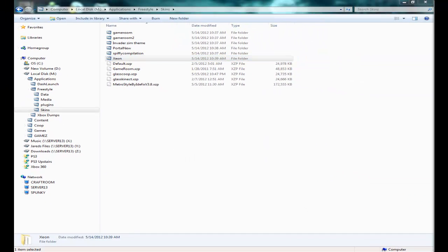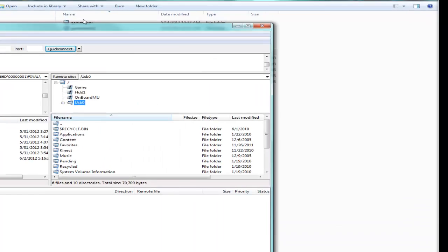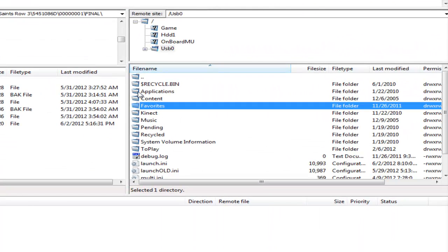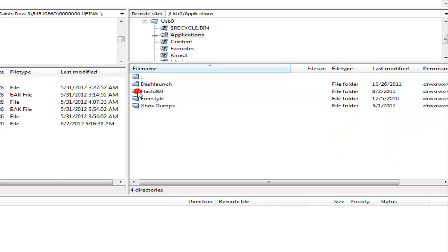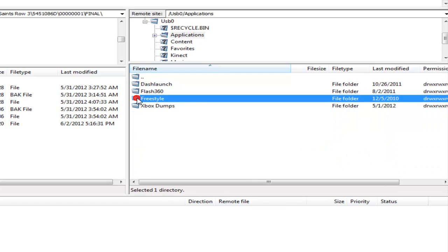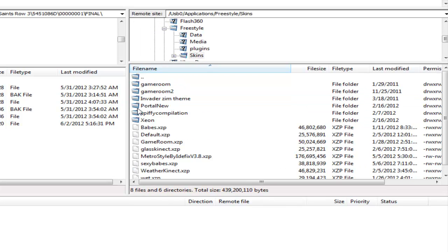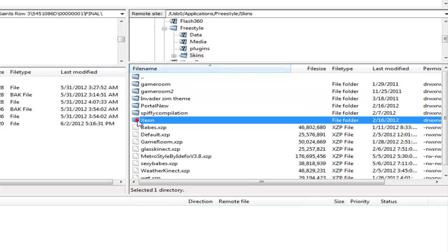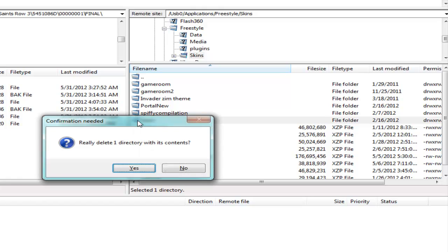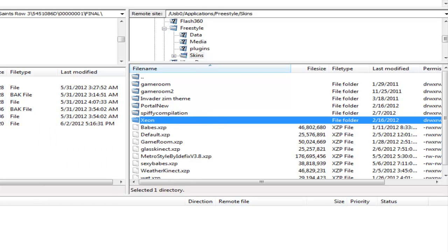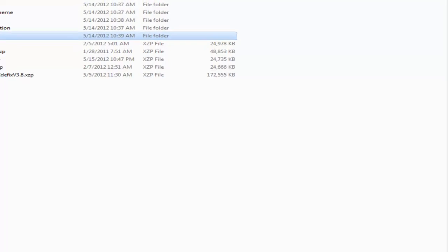If you want to just leave it hooked up to your TV and you have FTP, it's connected to your network and everything, you can simply FTP in, find your Freestyle, find your skins, find the one that has the issue and delete it. That's another way through FTP.